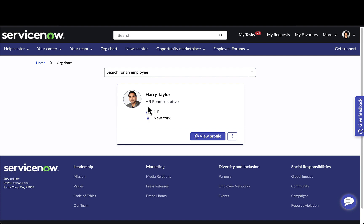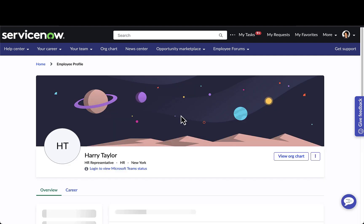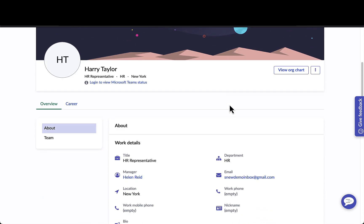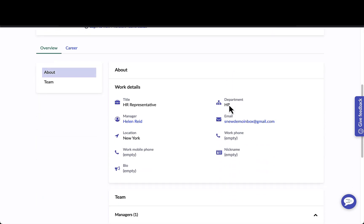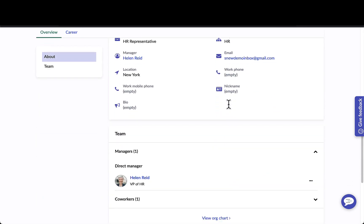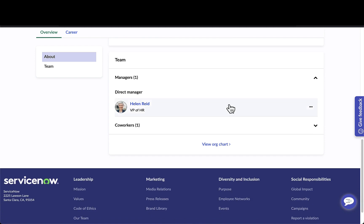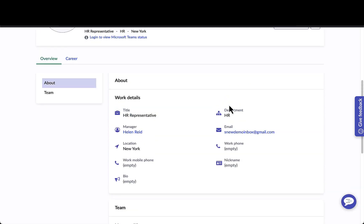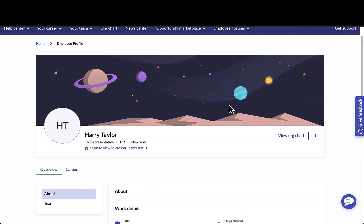She can go and look at her HR representative Harry and view Harry's profile. Security is built in so Maria is only able to see the information about Harry that has been chosen to be displayed publicly.